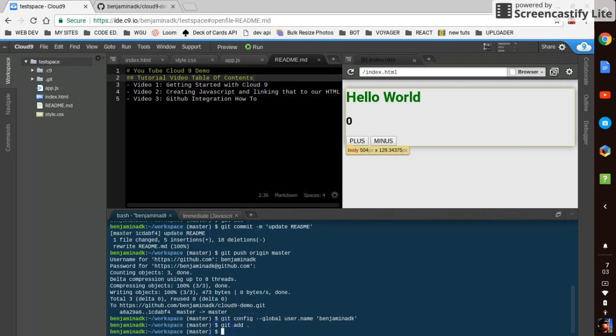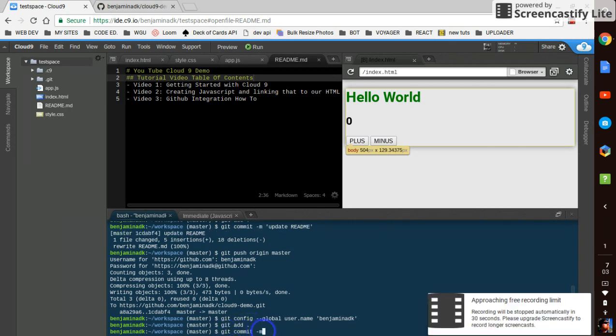Git add. Git commit dash m. Update readme. Git commit dash m.